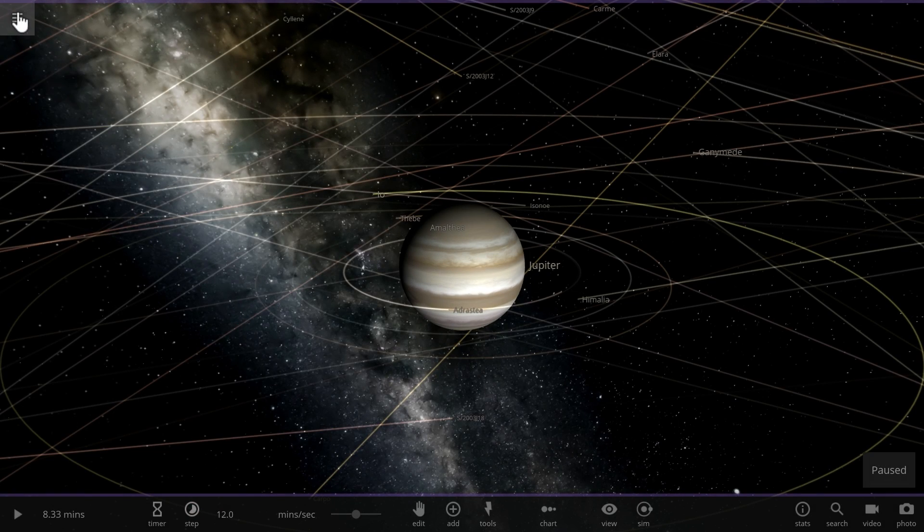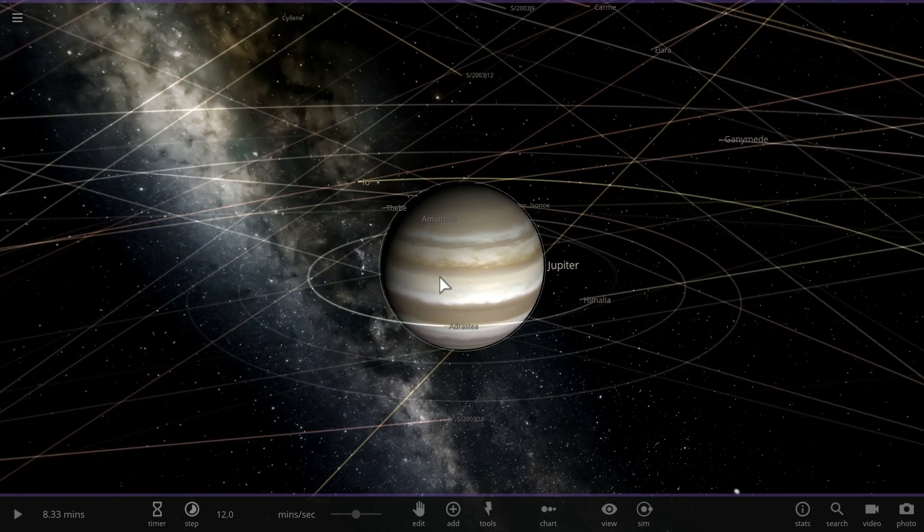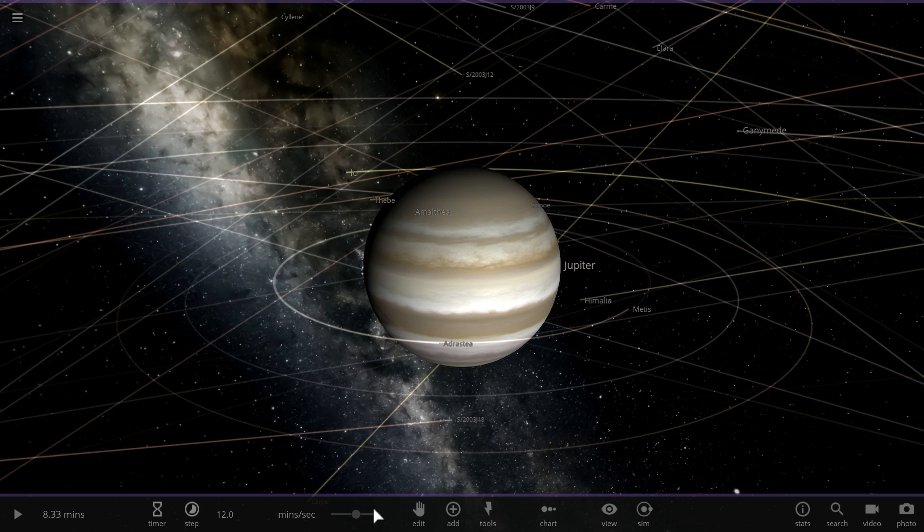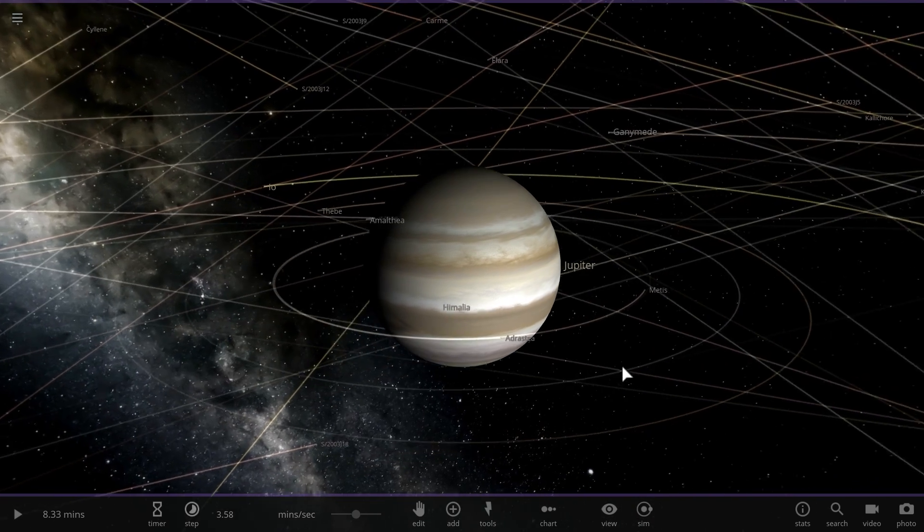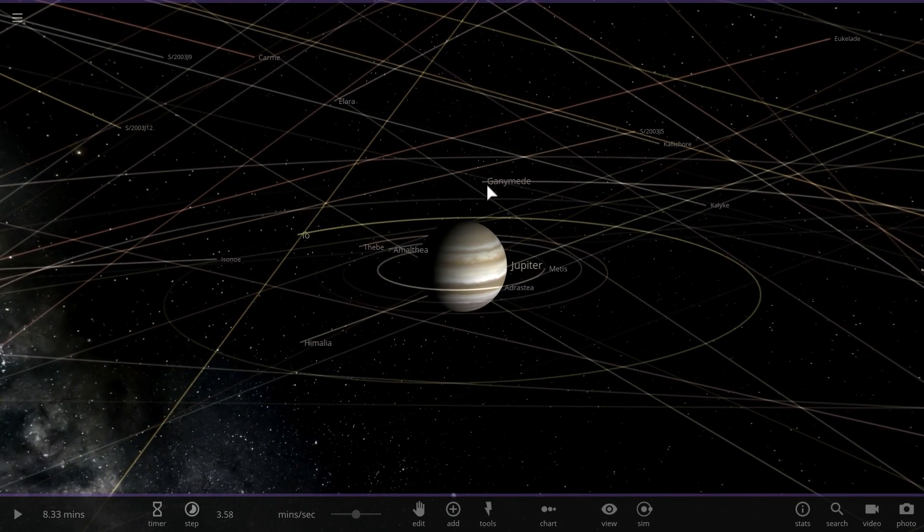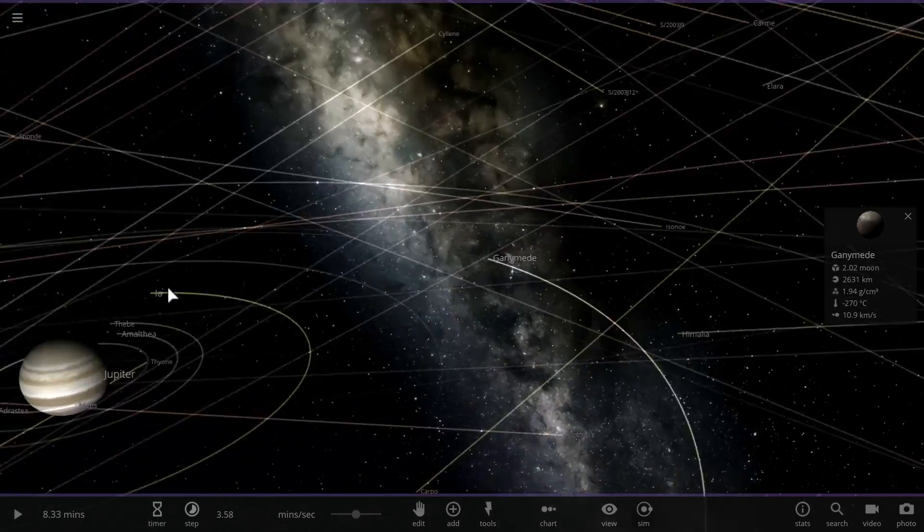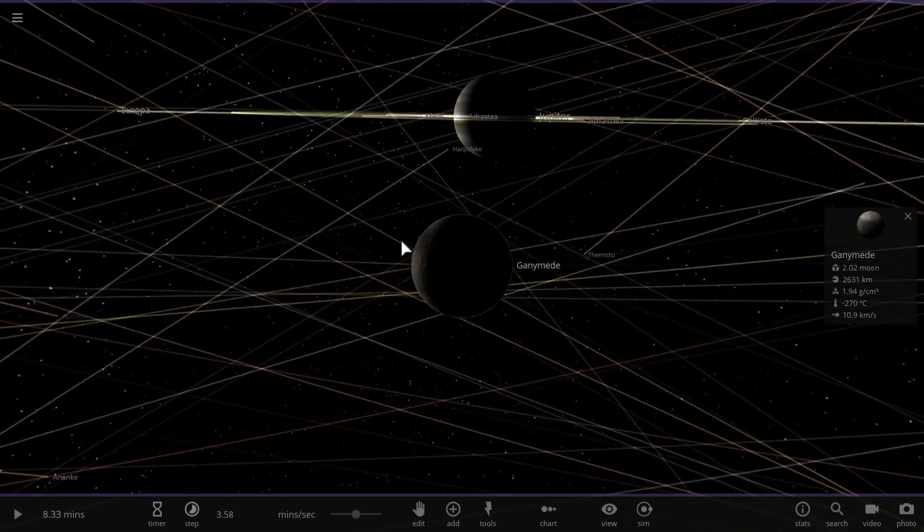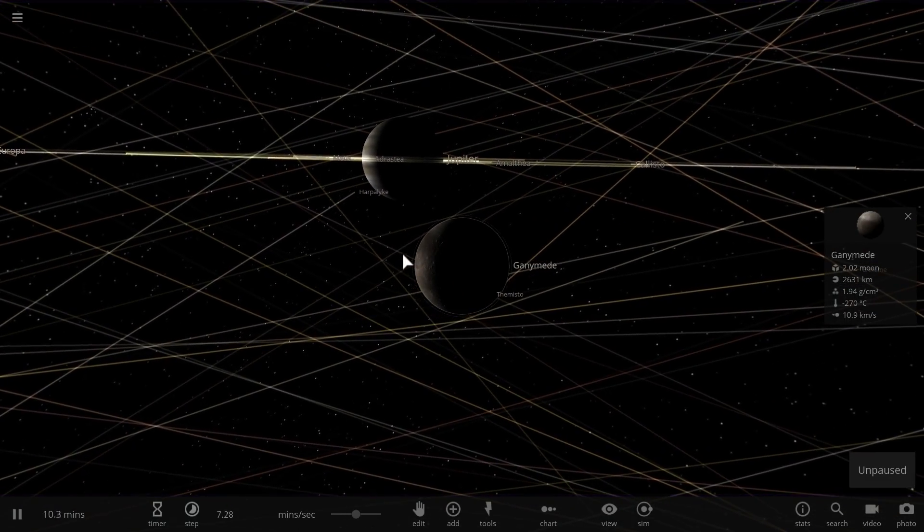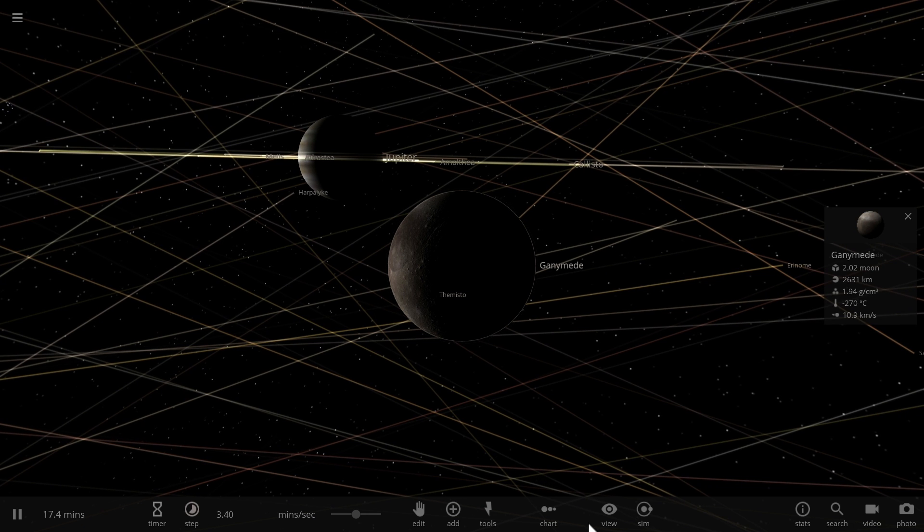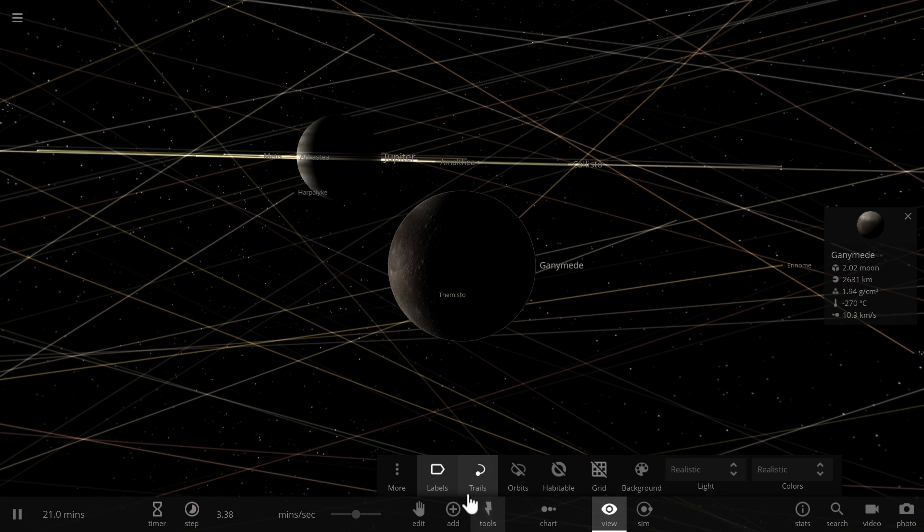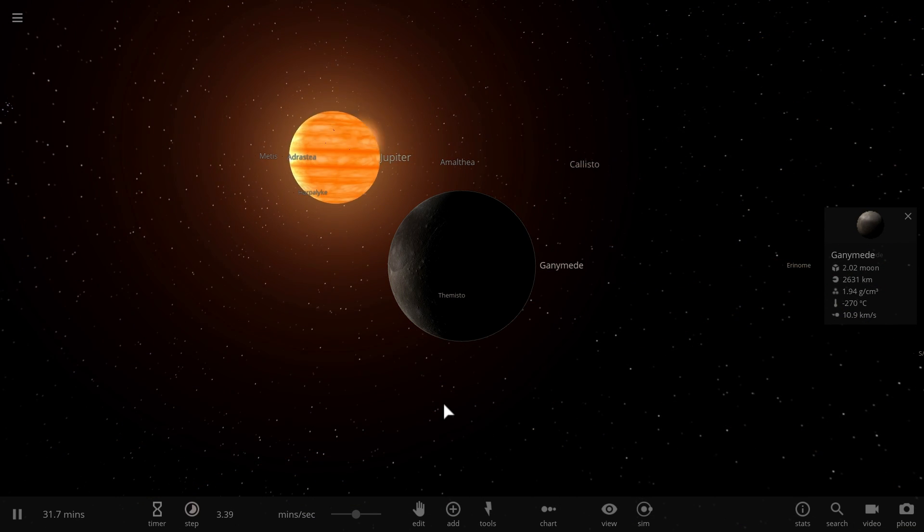So the universe sandbox actually has a simulation called exploding Jupiter and here as you can imagine the only thing that does happen is Jupiter explodes. Let's observe this beautiful event from the moon of Jupiter known as Ganymede and here if you stay here long enough you'll discover that things don't really go very well for Ganymede.